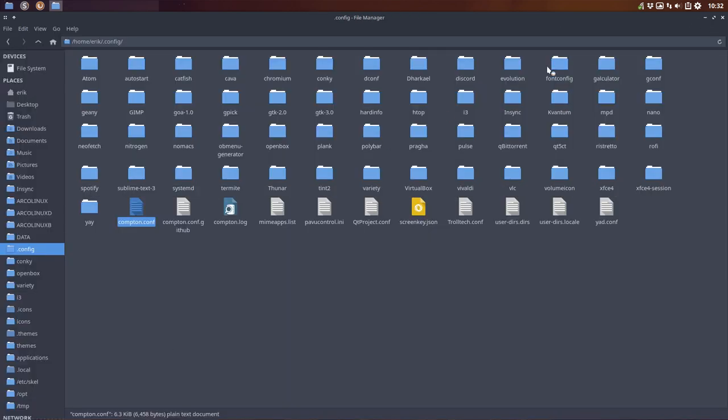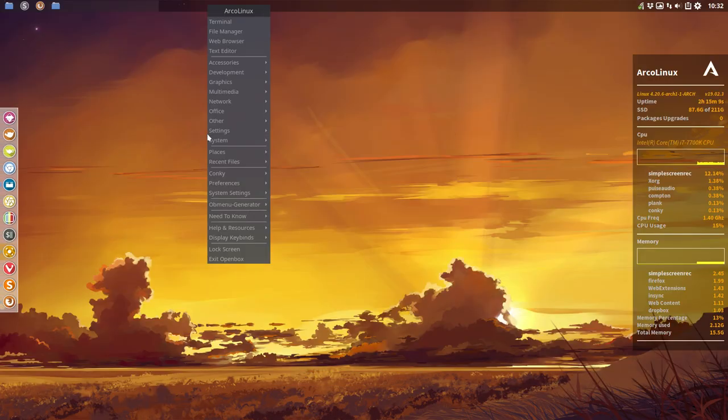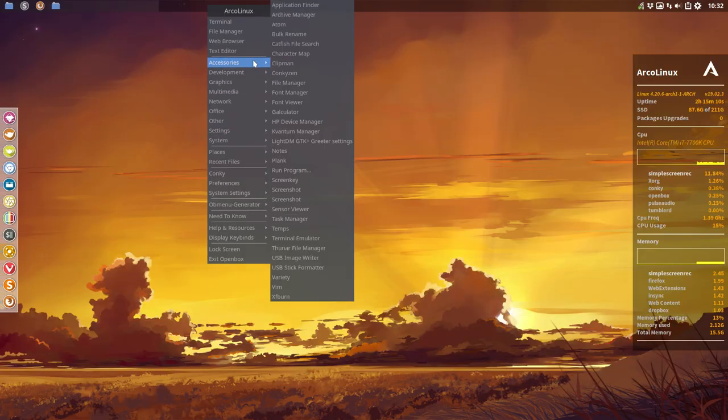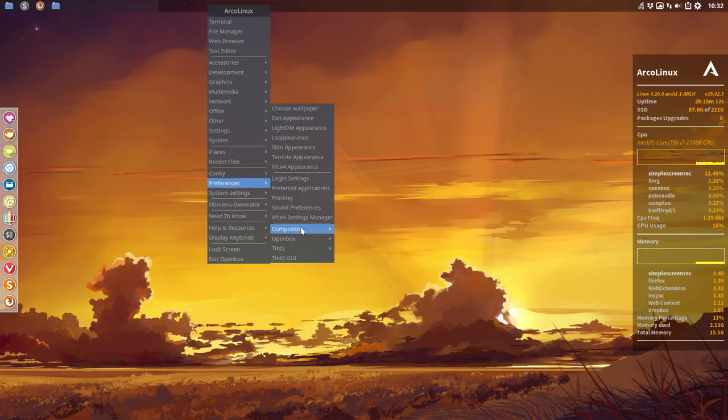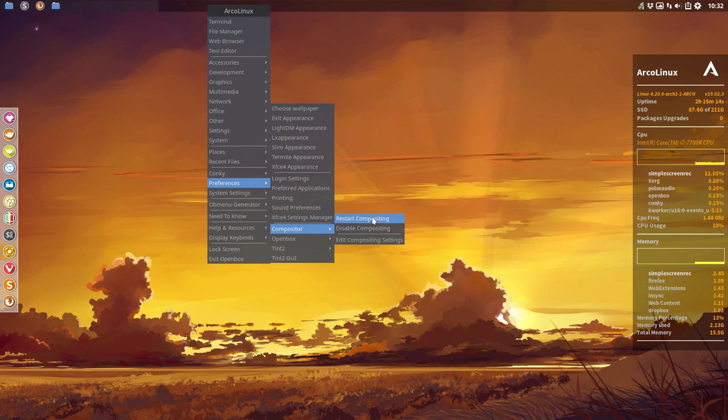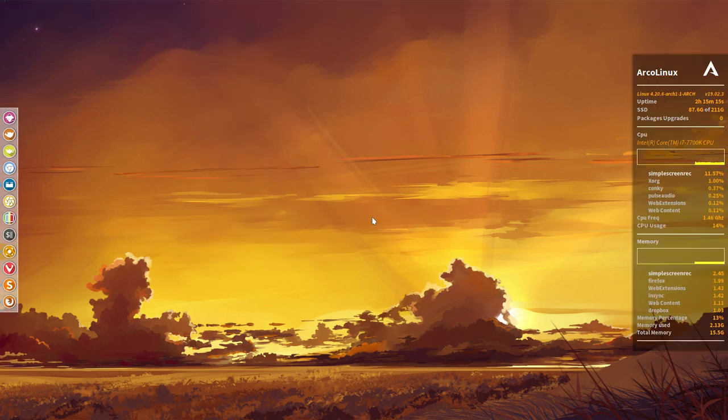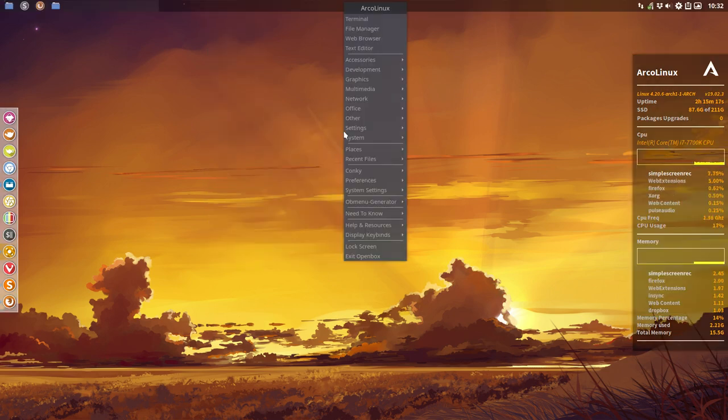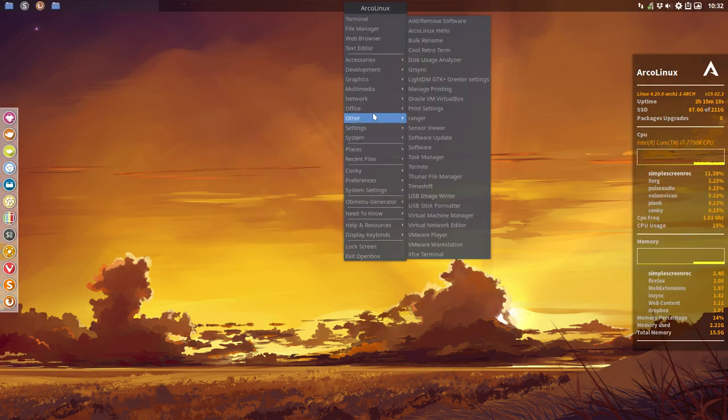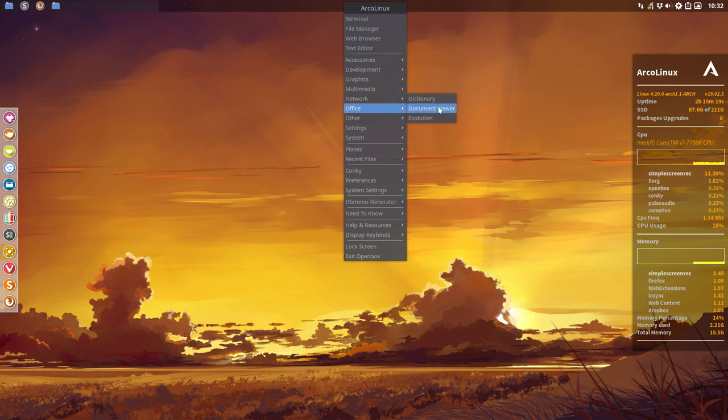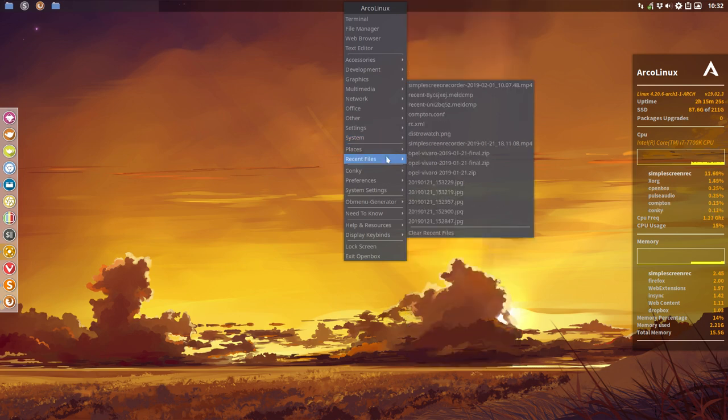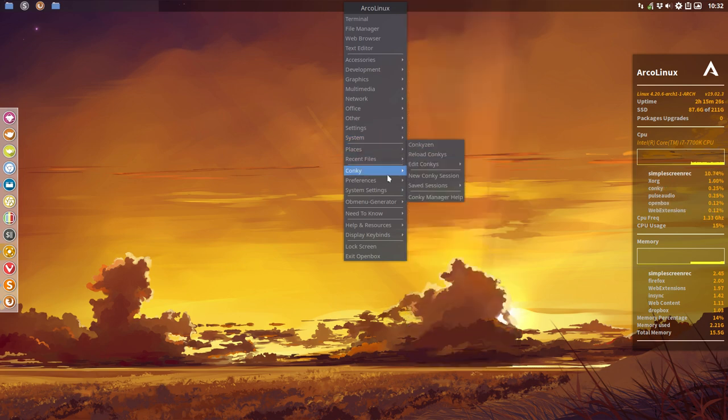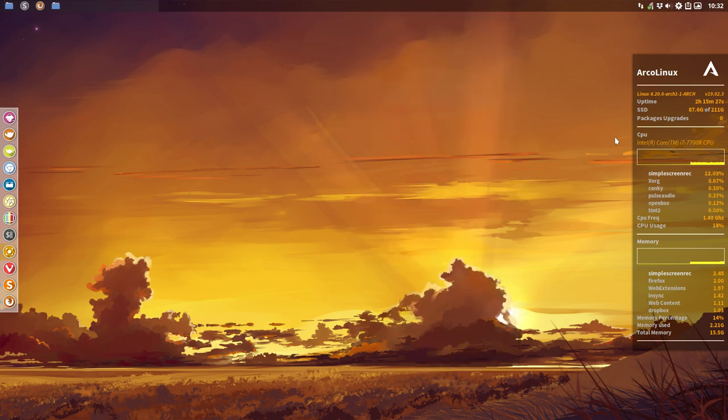Then minimize everything. Right mouse click, preferences, and let's restart our Compton, Restart Compositing. You see that this is now containing a shadow, it's happening. It has a shadow, but this one has also a shadow.